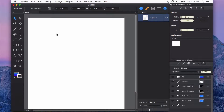A really useful feature in Autodesk Graphic is being able to copy the attributes, such as the appearance effects, color fill, and stroke, from one object and paste those to another object. And it's really easy to do. Let me show you.